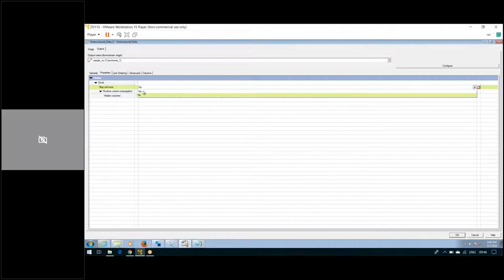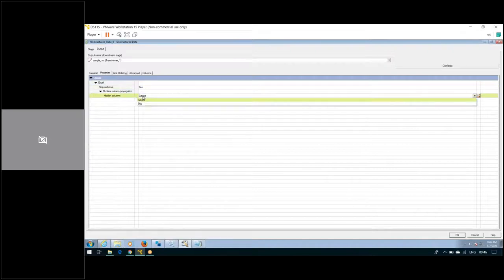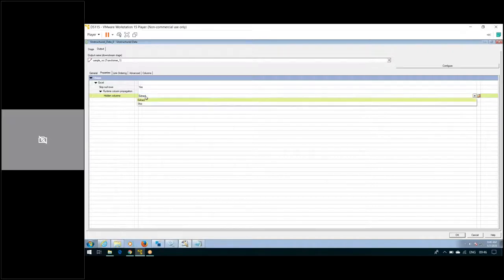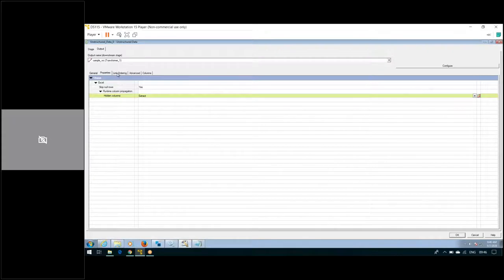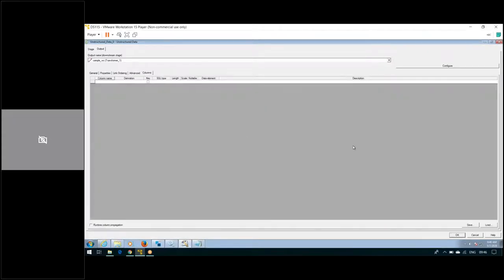If you want to skip null values — but I want all the data to be loaded because the data is important to me — so I'm giving the option as Yes. For hidden columns in Excel, we have two options: extract all columns or skip. I'm giving the option as Extract.